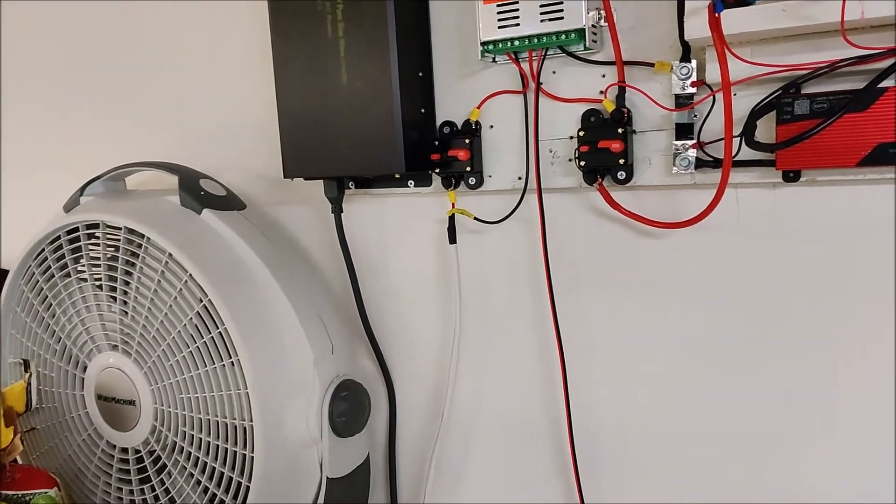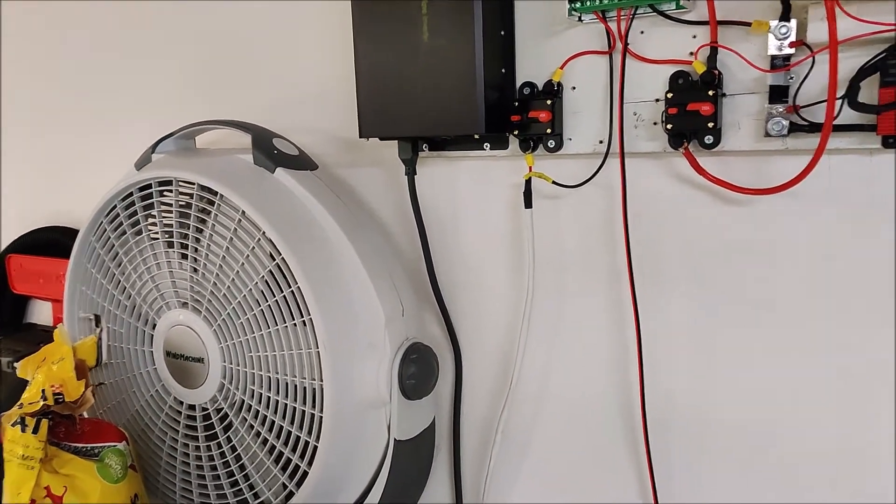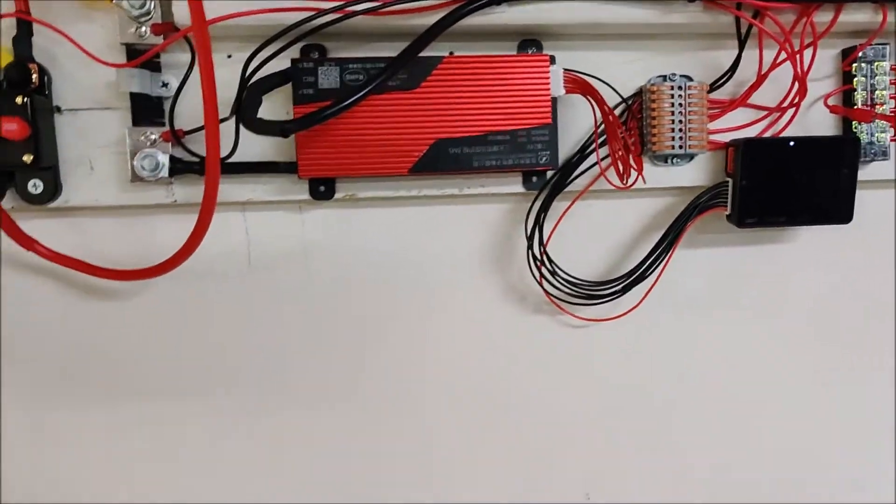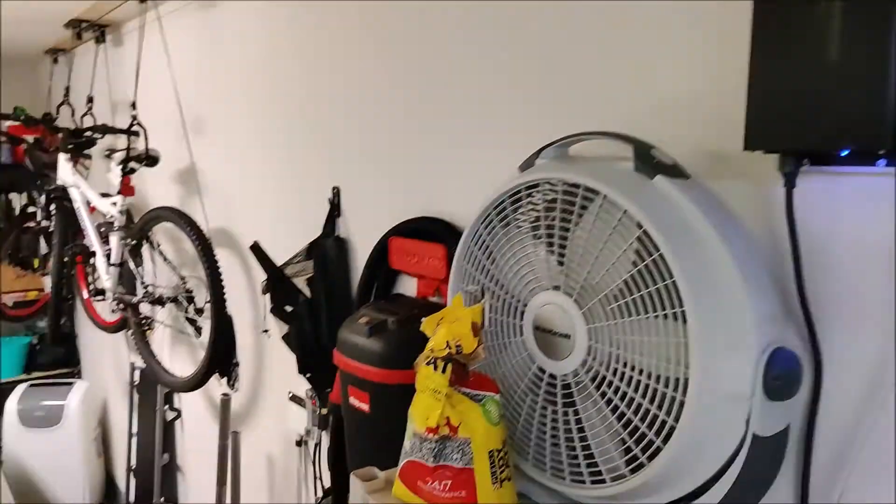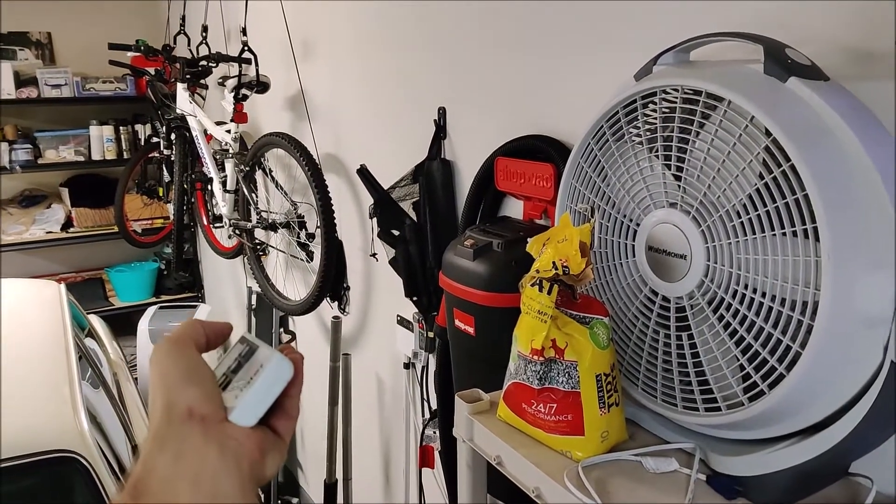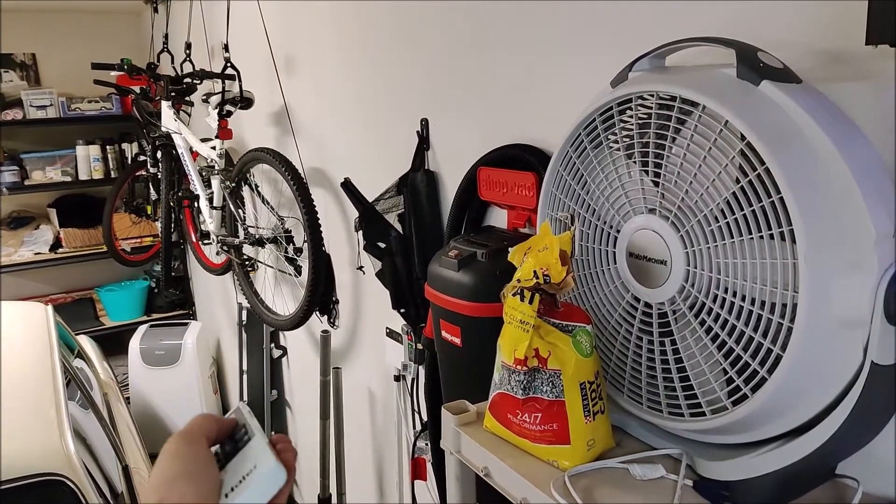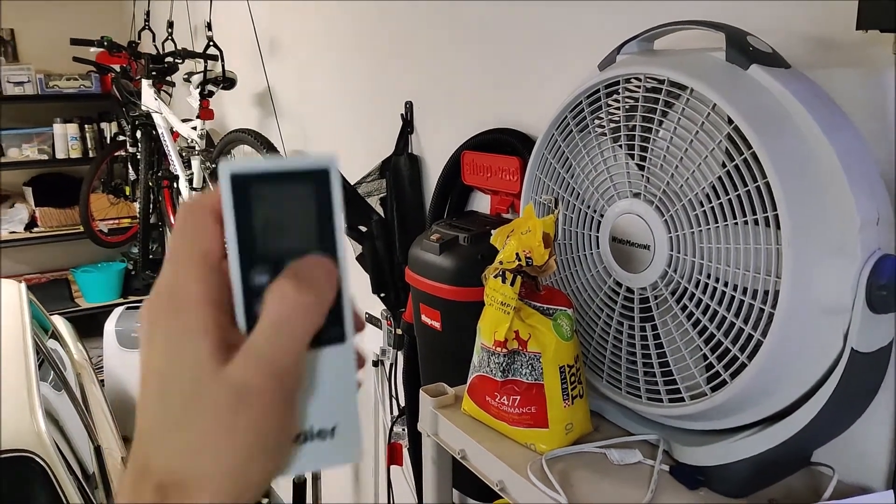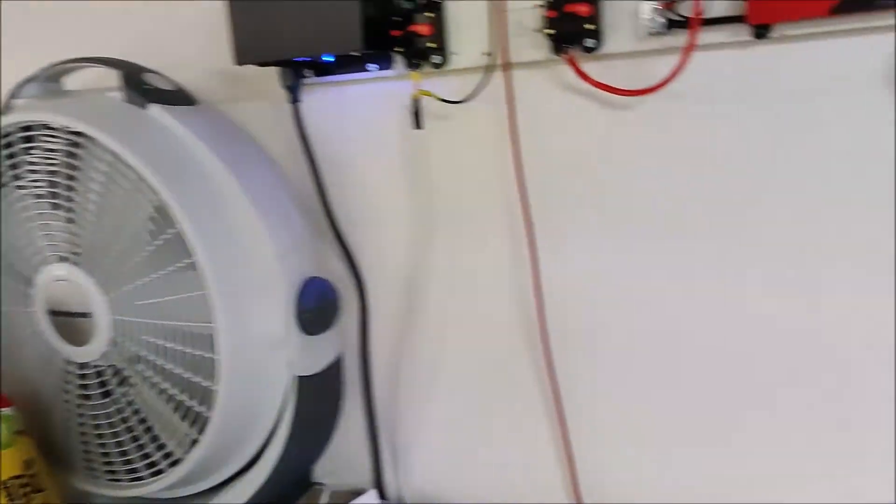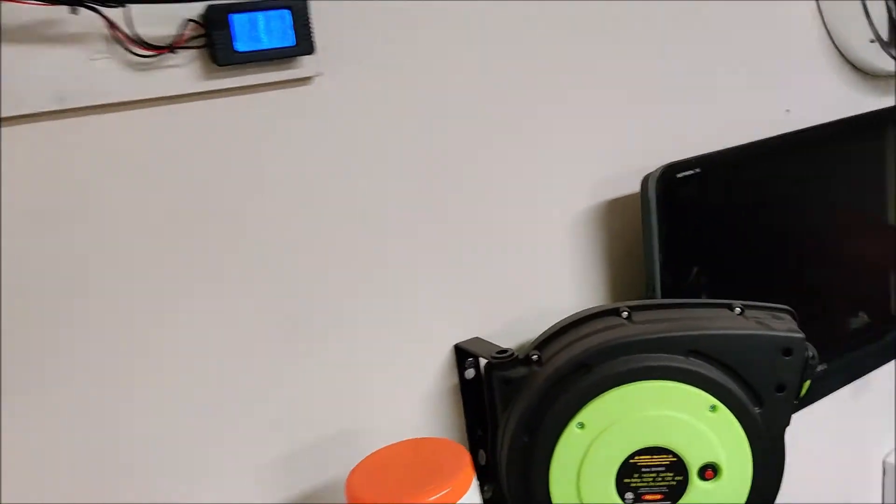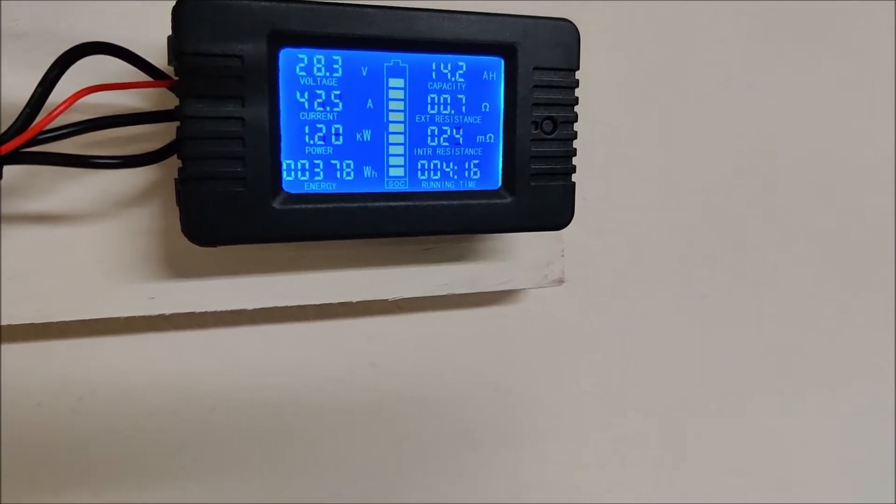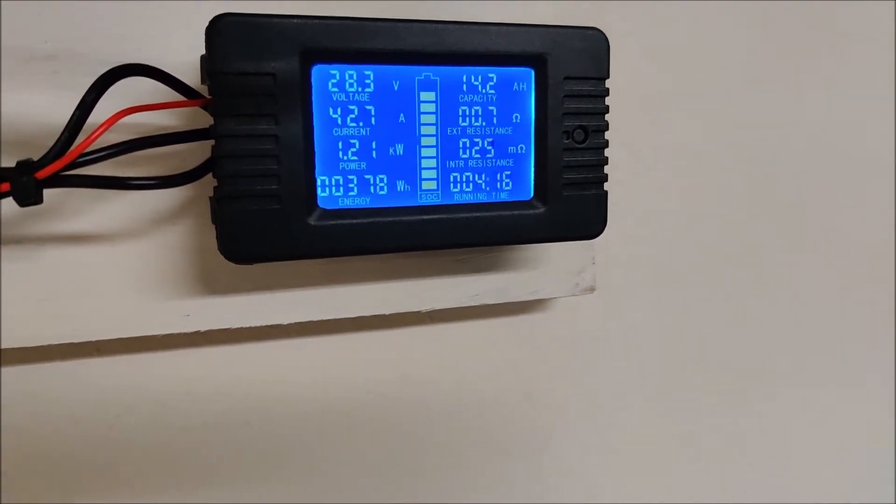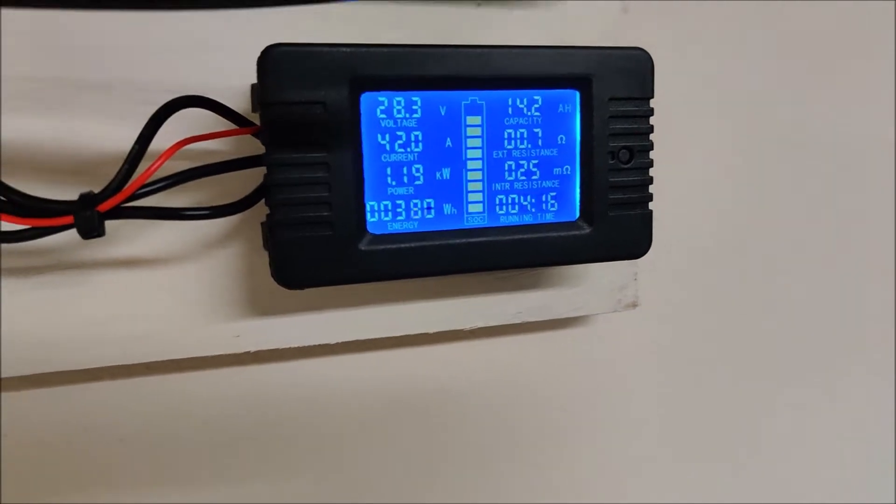Would help if I turned on the inverter. You can actually see we're pulling 1.2 kilowatts right there and it fired up just fine. The new inverter is working great.